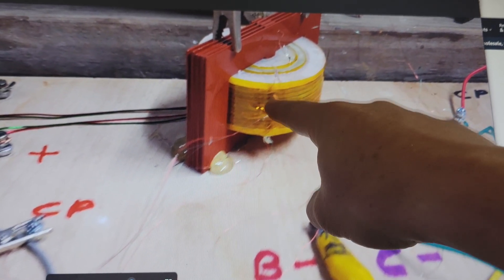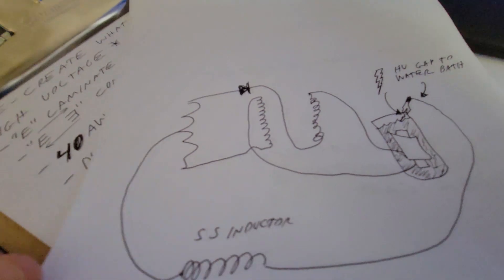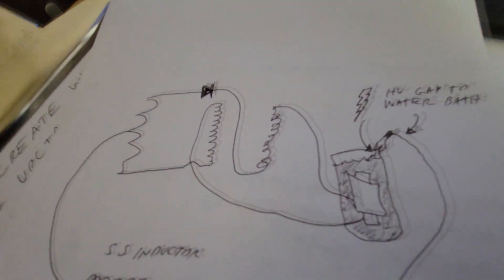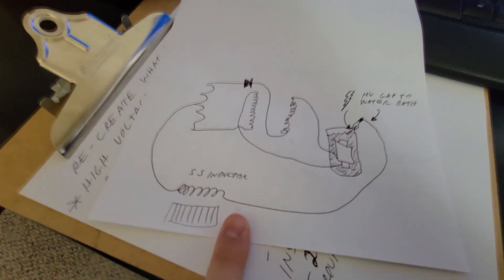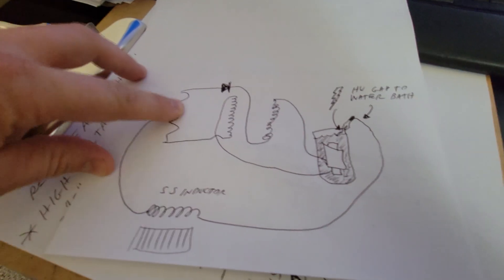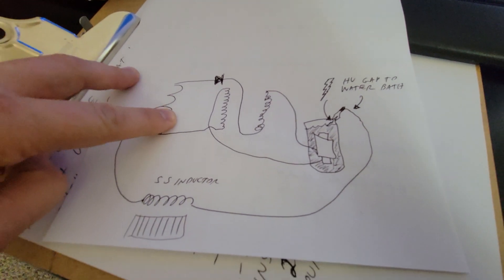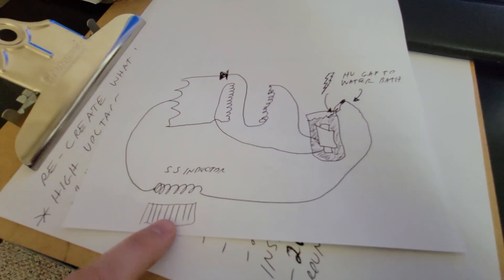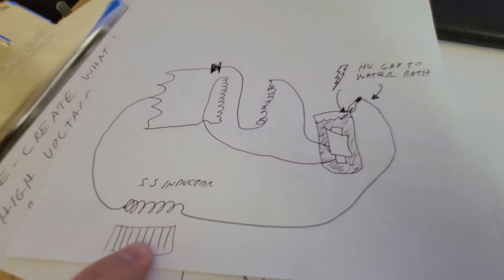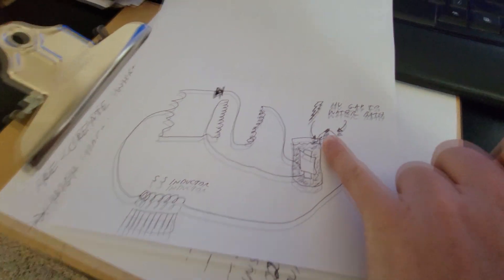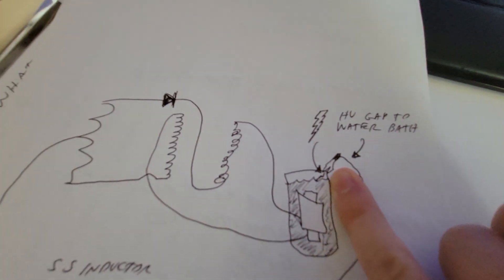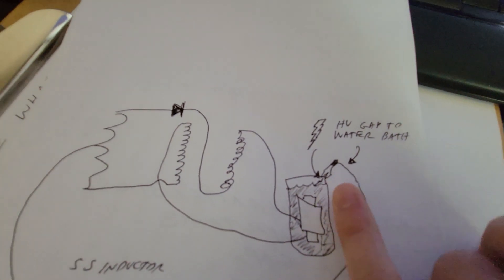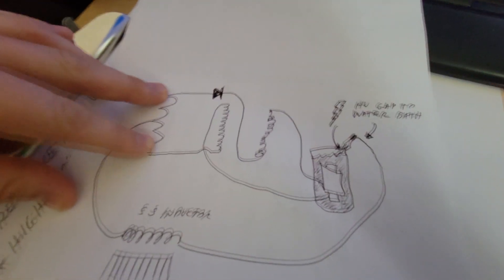Transformer there. Part of my last video about that center tap. I was able to figure out how the coils were arranged in that particular setup. The stainless steel inductor was basically jetting that high voltage at the water bath. It was center tapped here.